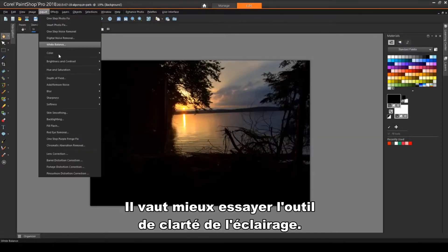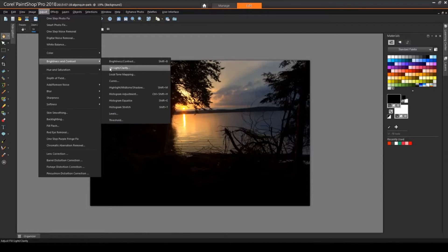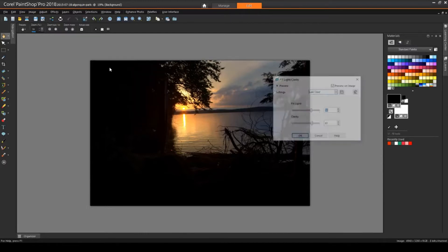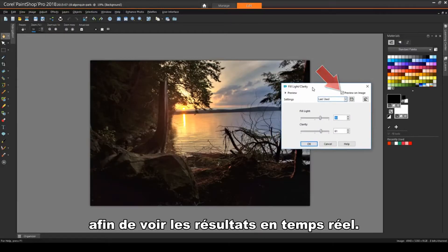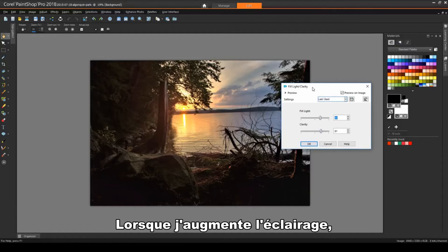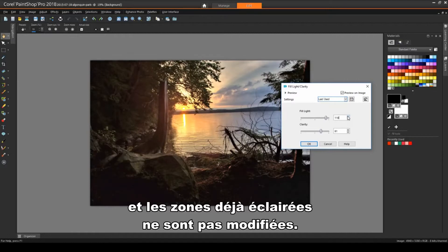A better choice here is Fill Light Clarity. I have Preview on Image checked so that I can see real-time results. As I increase the Fill Light, more light comes into the dark areas, and the areas that were already bright are left alone.